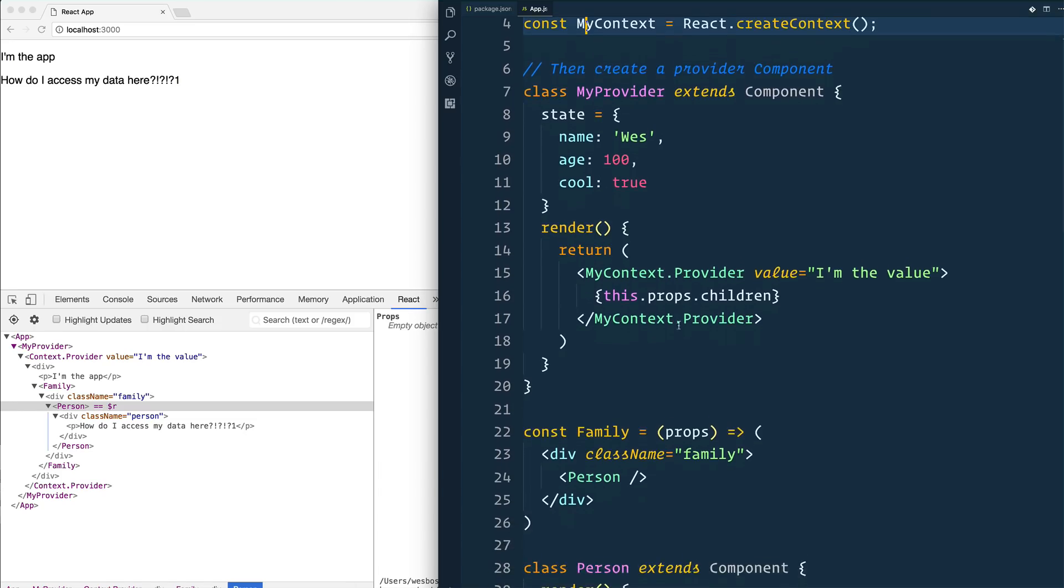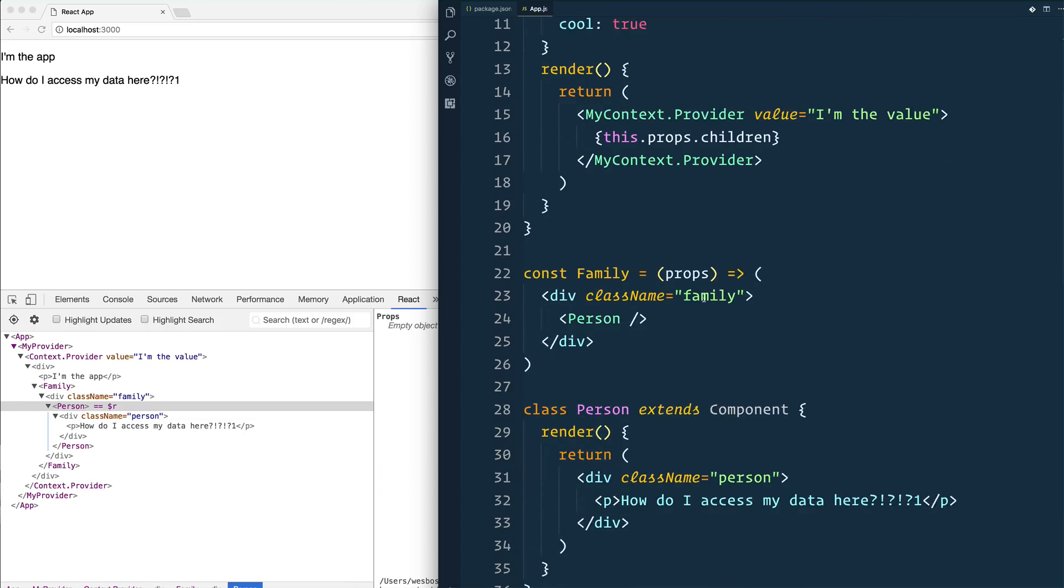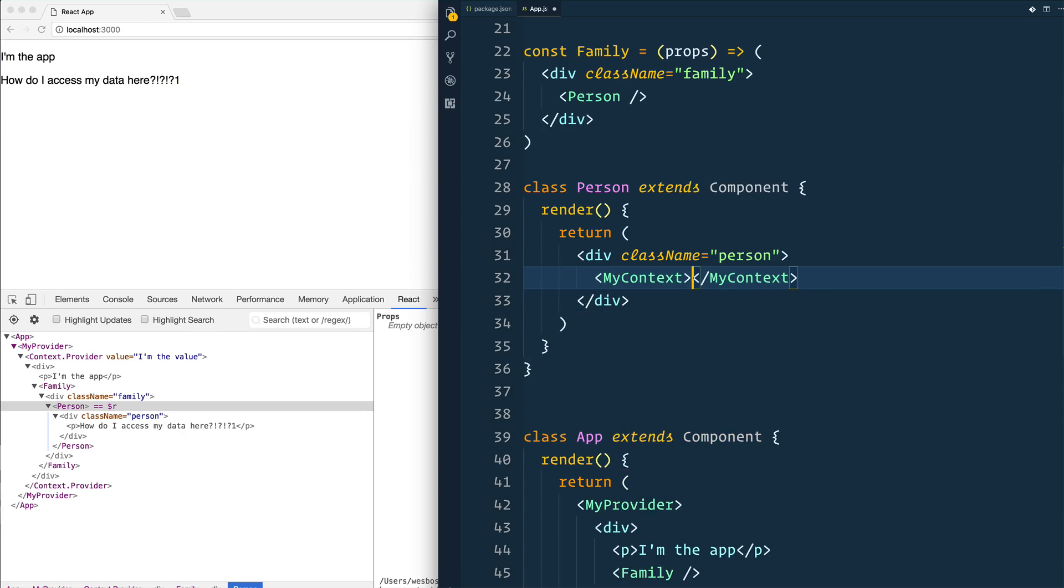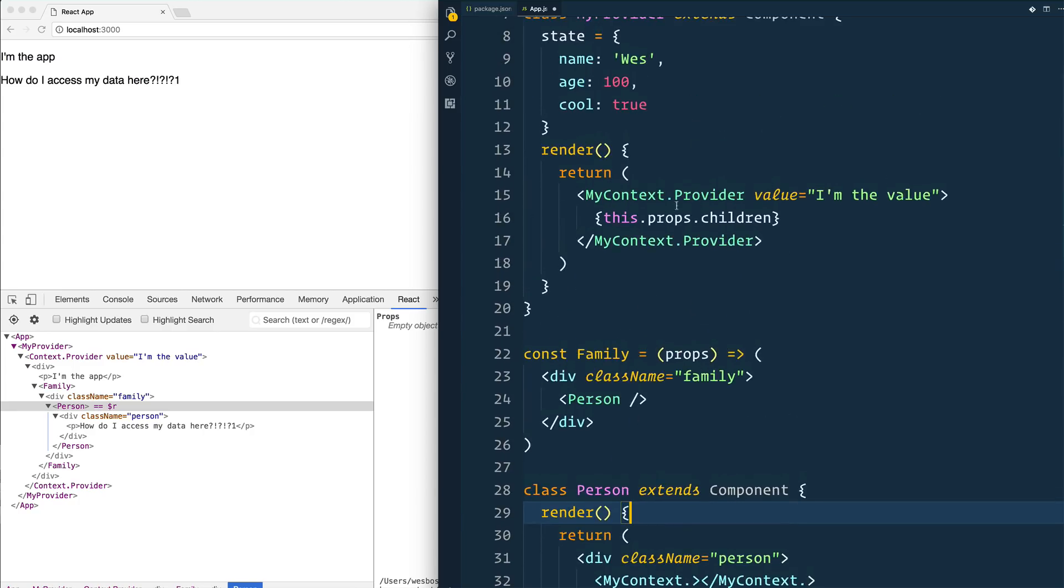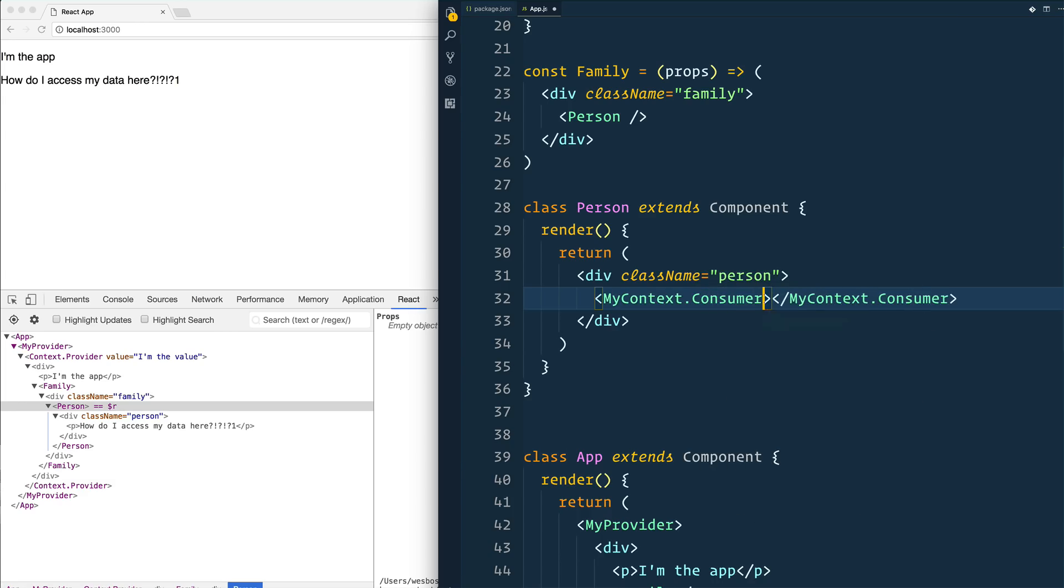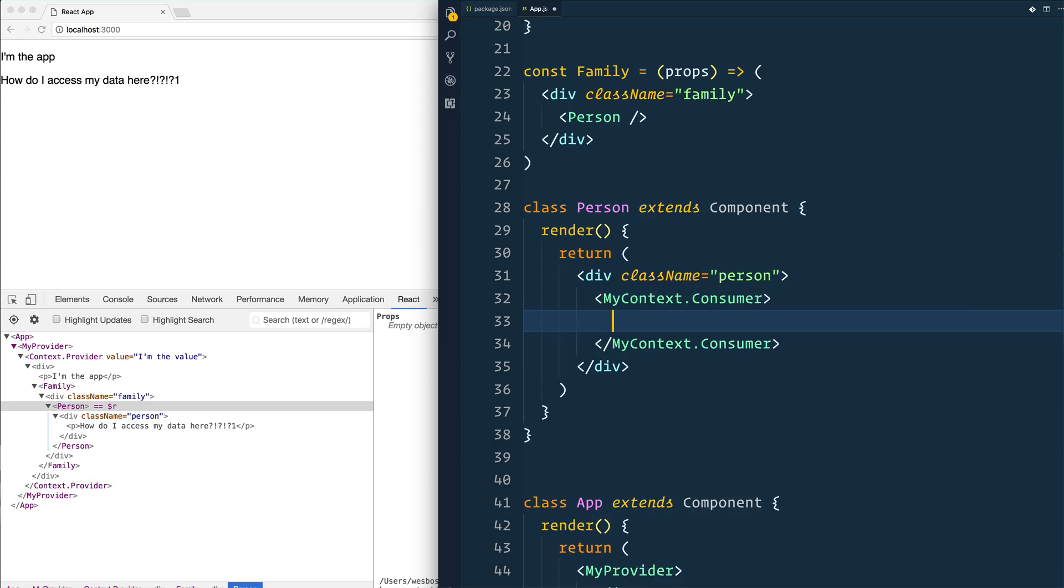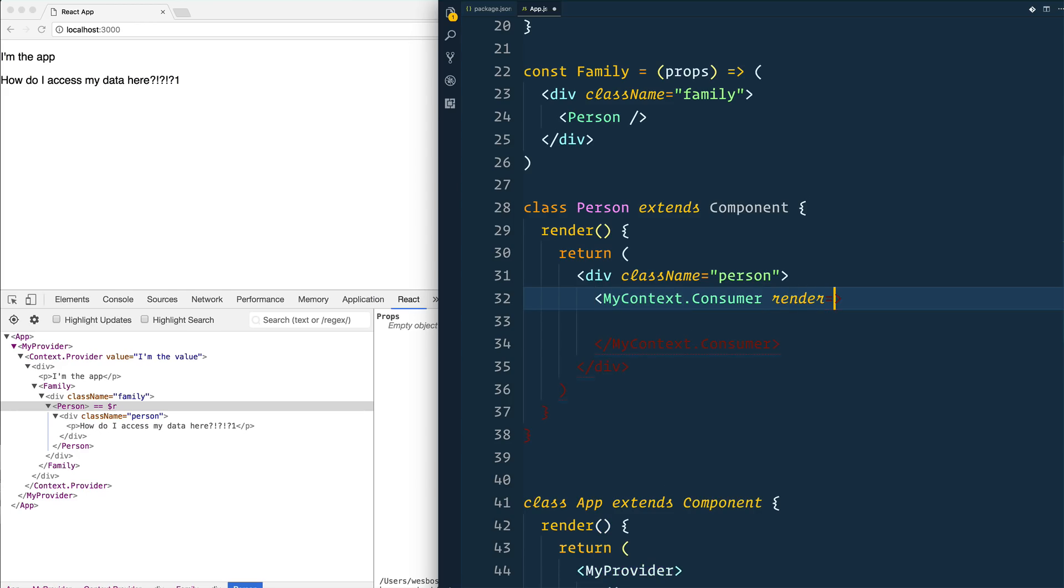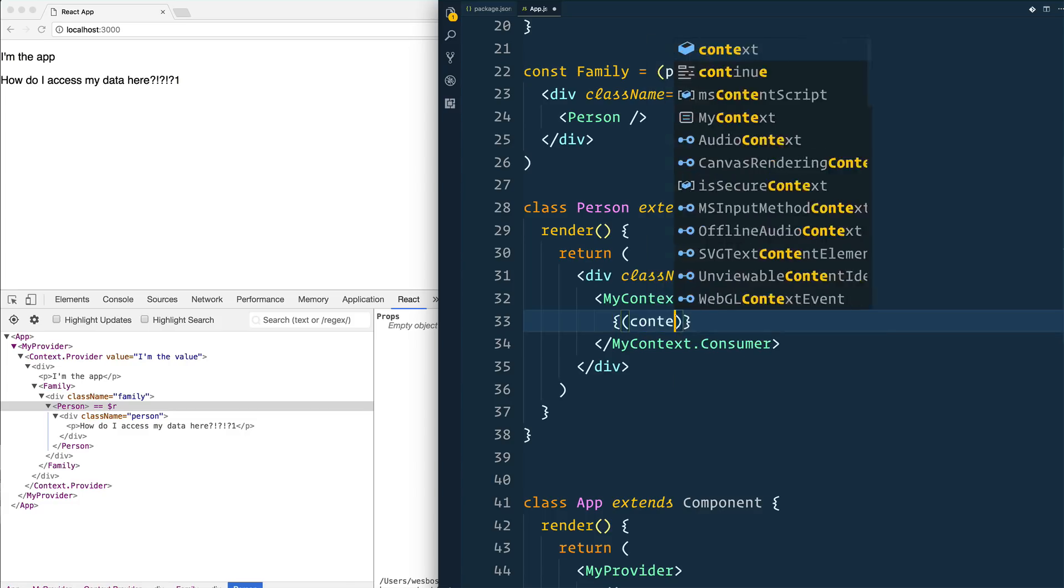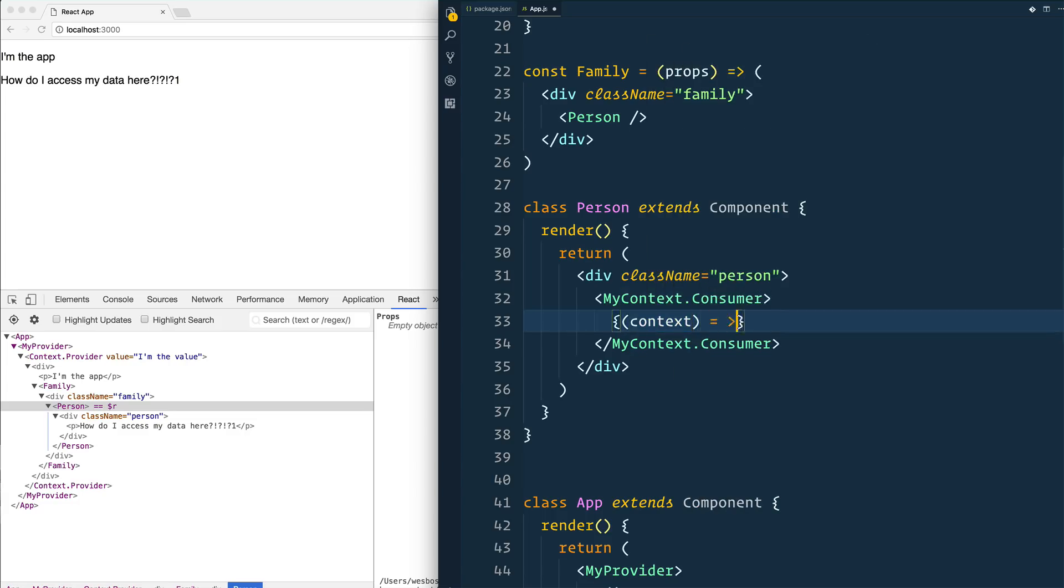The provider is going to be where your data lives and the consumer is going to be where you actually want to access your data. So all we need to do is go into our person component because that's where we want to access our data. I'm going to remove that paragraph and we can take our context. Context is where we're going to grab our data from, so we're going to have MyContext. But instead of doing a .provider like we did up here, we're going to use a .consumer. And then inside of that, it's not going to pass it down via props. It's actually going to use something that's called a render prop. The child of consumer will always, always, always be a function. So you give yourself a set of curly brackets to tell React that we're running some JavaScript. And then inside of that, you get your value or your context, whatever you like to call it. I like to call it context.